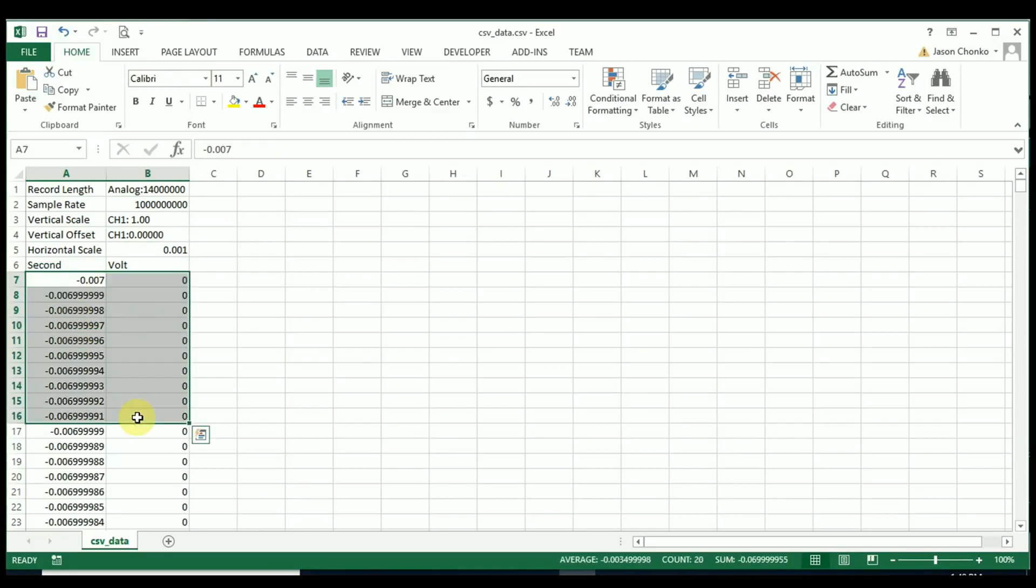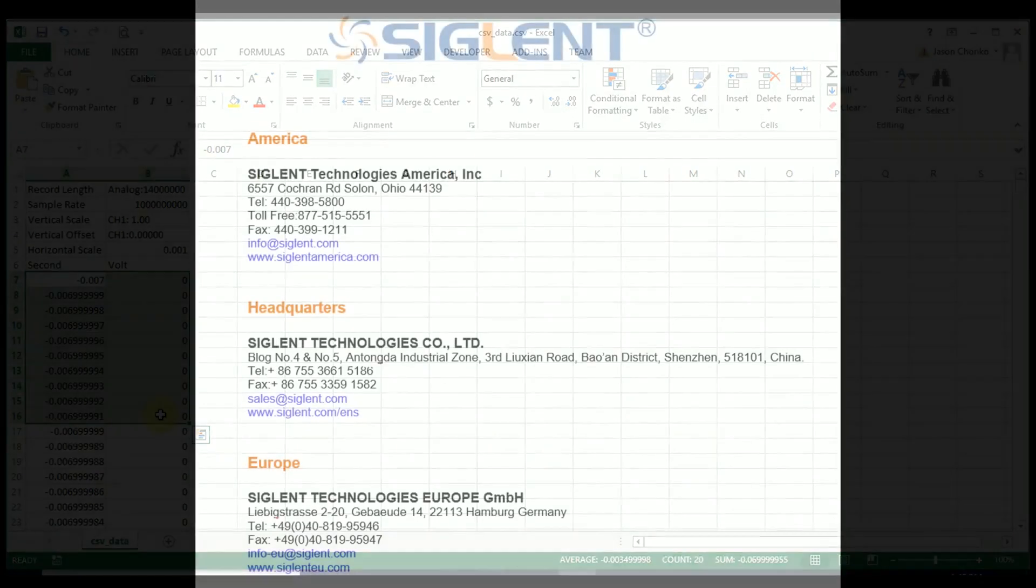But we've got the record length, the sample rate, the vertical channel offset, and horizontal scaling. And now we've got seconds versus volts, and we can manipulate that data as we see fit.